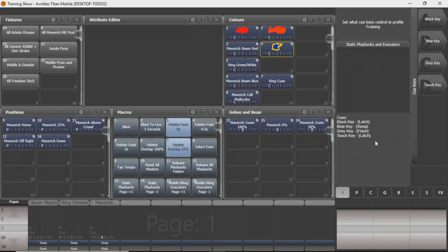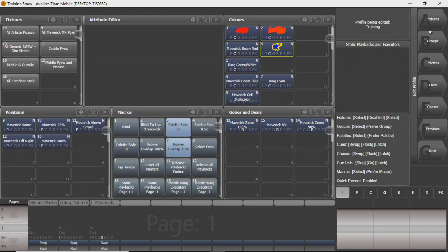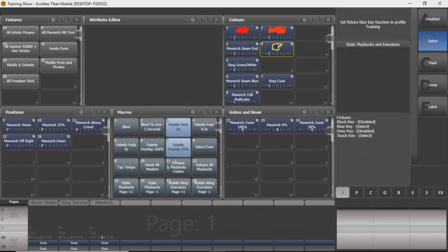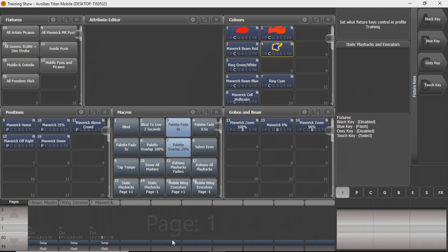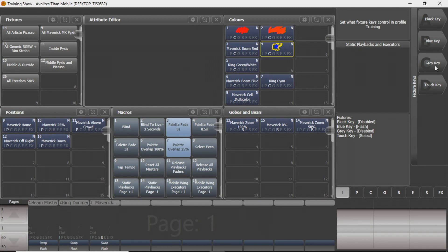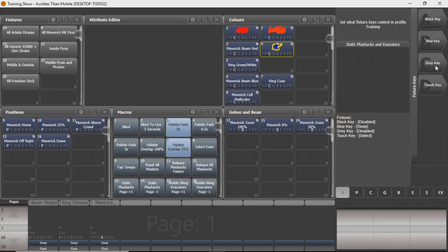You can see flash, latch, swap — those are the normal key functions. But you can change that function here while under the fixtures tab. If you record a fixture to one of these faders or a touch key like you'd normally see in your fixtures window, for the blue key it'll select. They've disabled the gray key, and touch key is also select. But you can change that — I've now changed my blue key to flash. If I have a fixture on one of these, my blue key will flash instead of swap like we're normally used to. For now we'll leave that on swap just to keep things consistent.